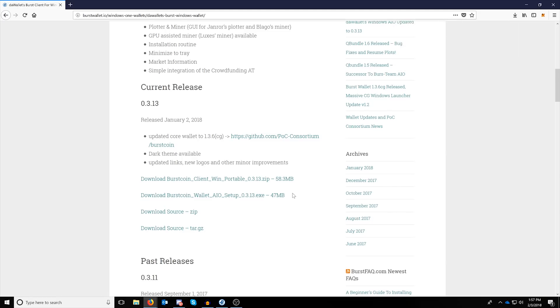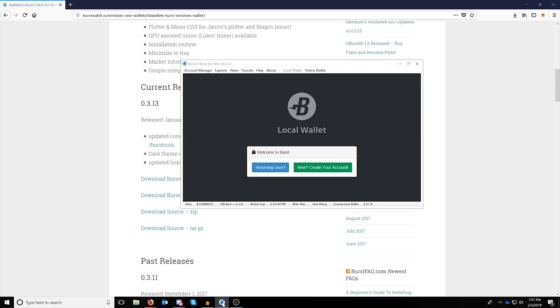It will open the wallet, but when it opens, if you have a firewall, the initial launch will not allow you to click or allow through the firewall. So go ahead and close the wallet down and then reopen it.